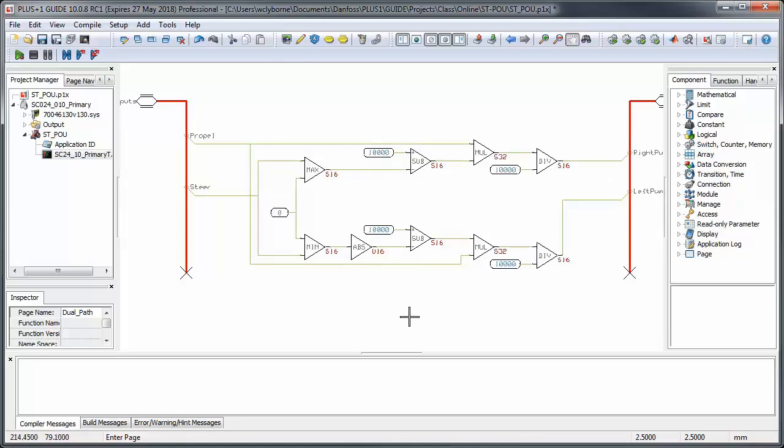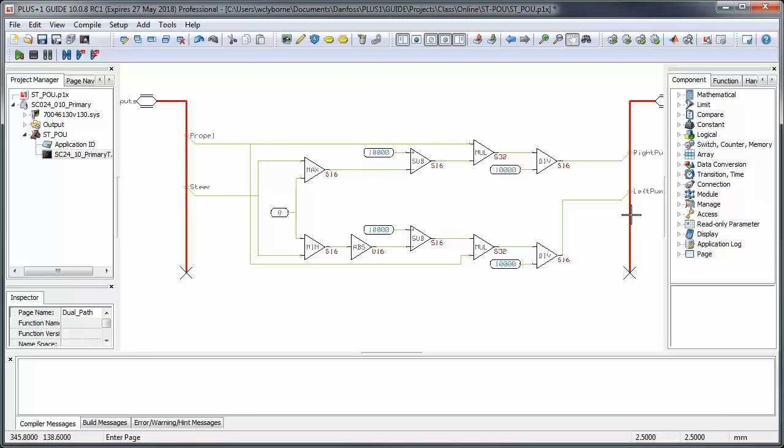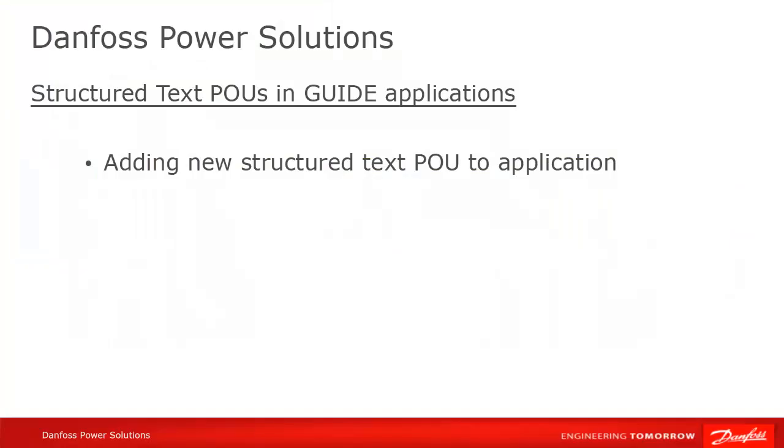Once again, this is the guide code we'll be replacing, but the calculation isn't important. What we want to accomplish is to create a structured text POU which takes two input values, does some calculation, and returns two output values.